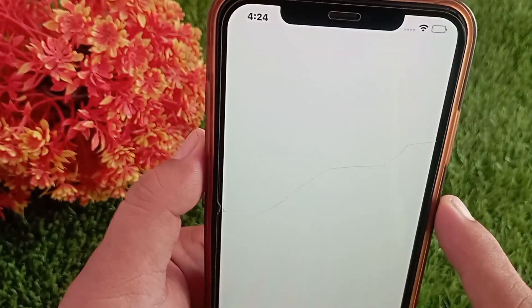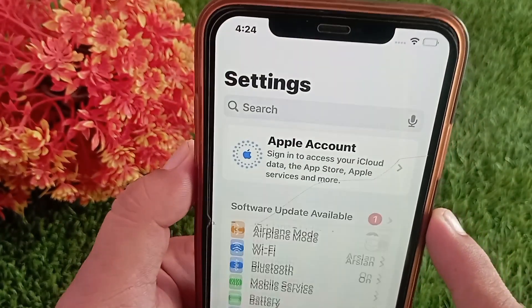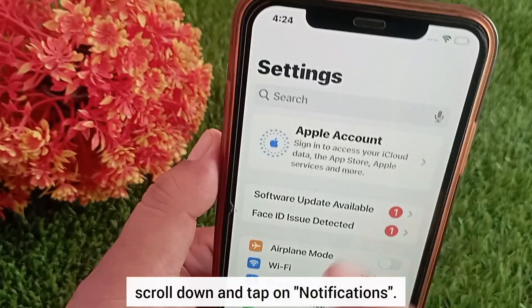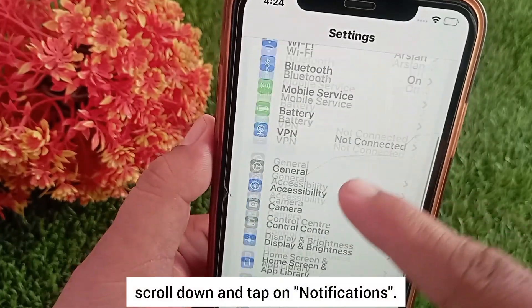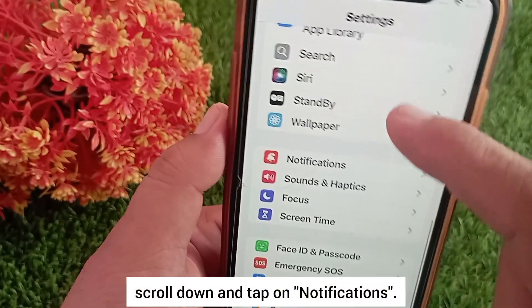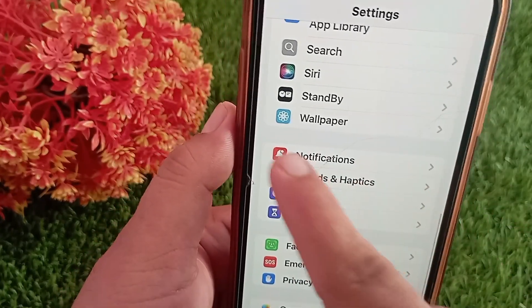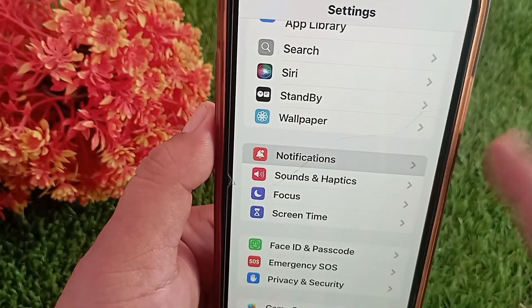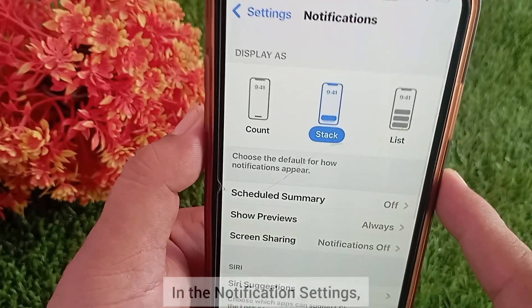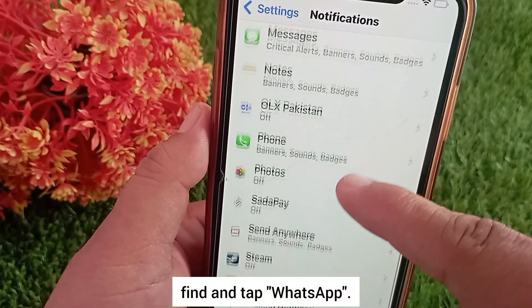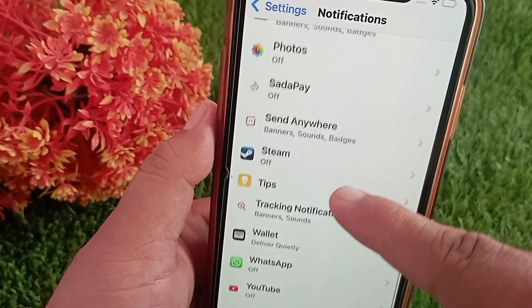In Settings, scroll down and tap on Notifications. In the notification settings, find and tap WhatsApp.